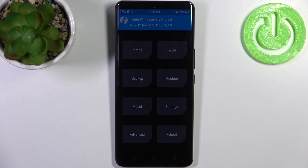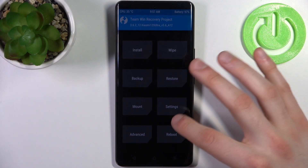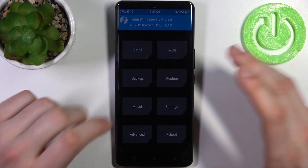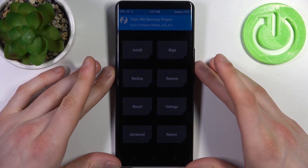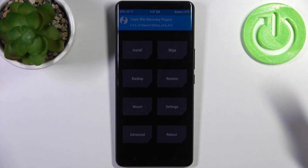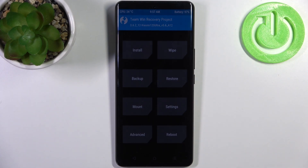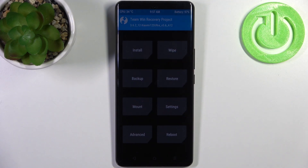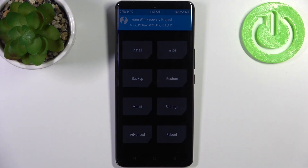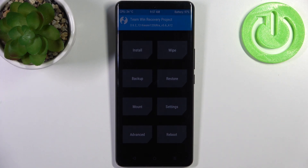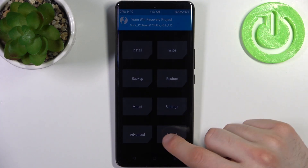There are lots of different actions you can perform through this mode. Most of these features are for advanced users with a lot of knowledge on mobile devices, but you can also use it to factory reset your device or back it up.